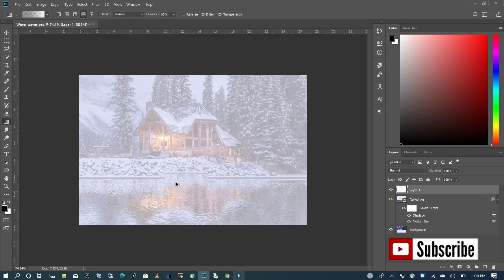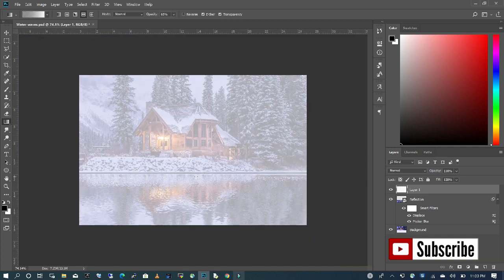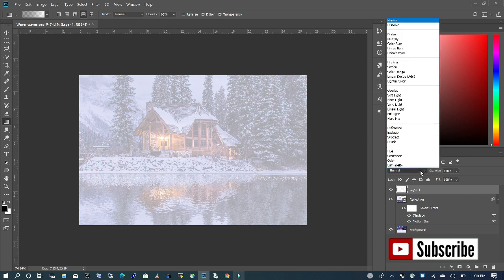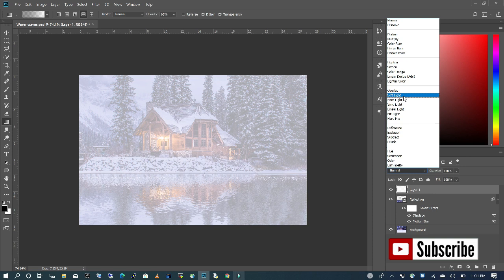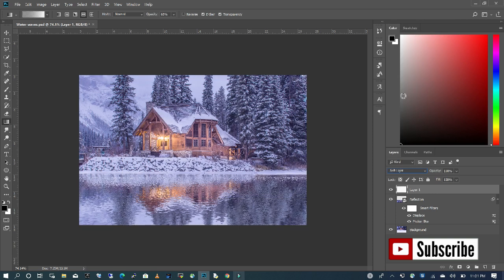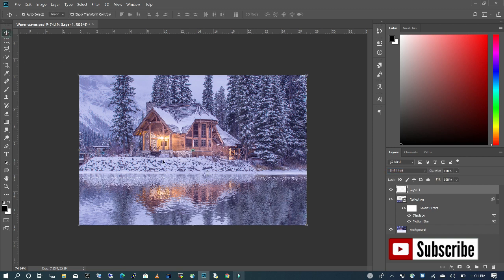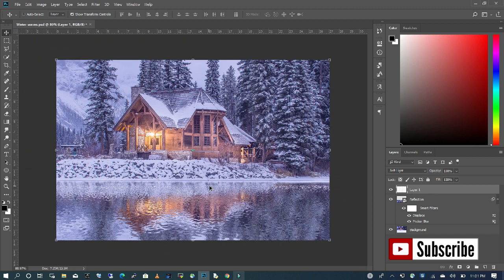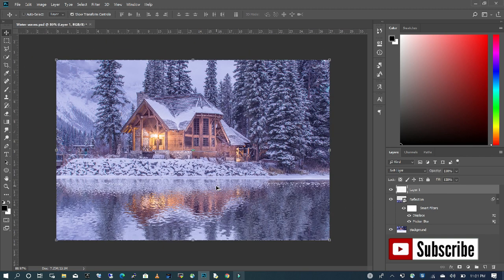All we need to do is go to our blending mode, change our blending mode to Soft Light, and with that, you can begin to see where our background begins and where our water also starts.